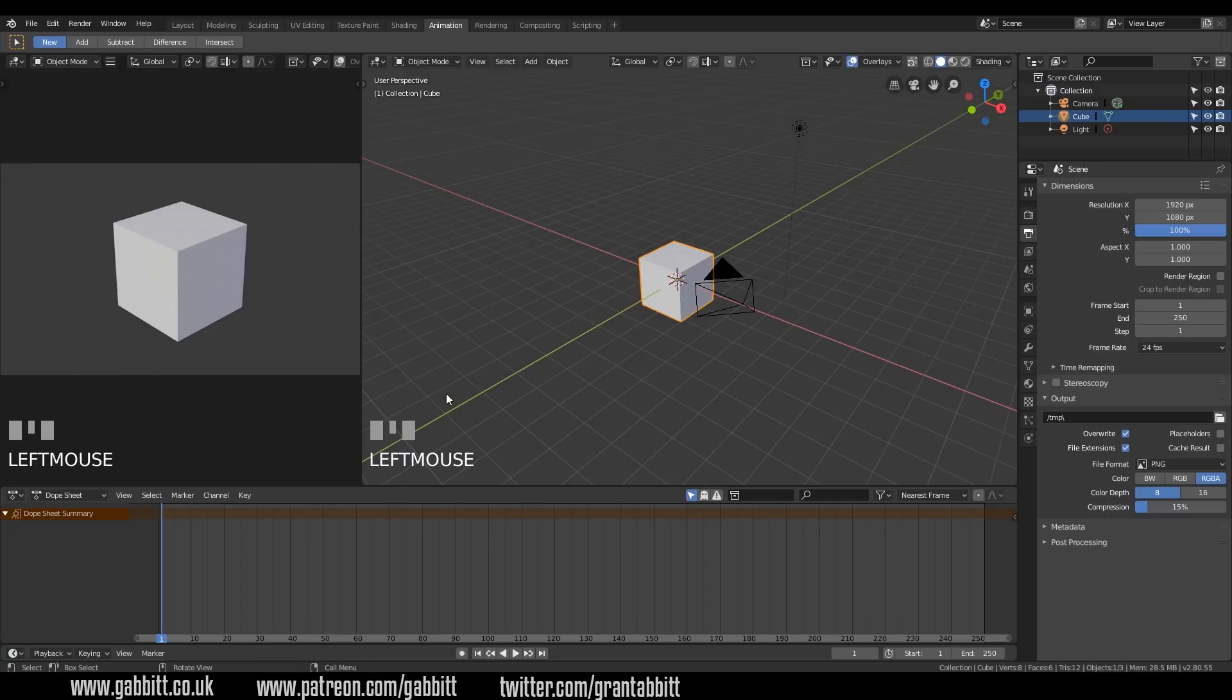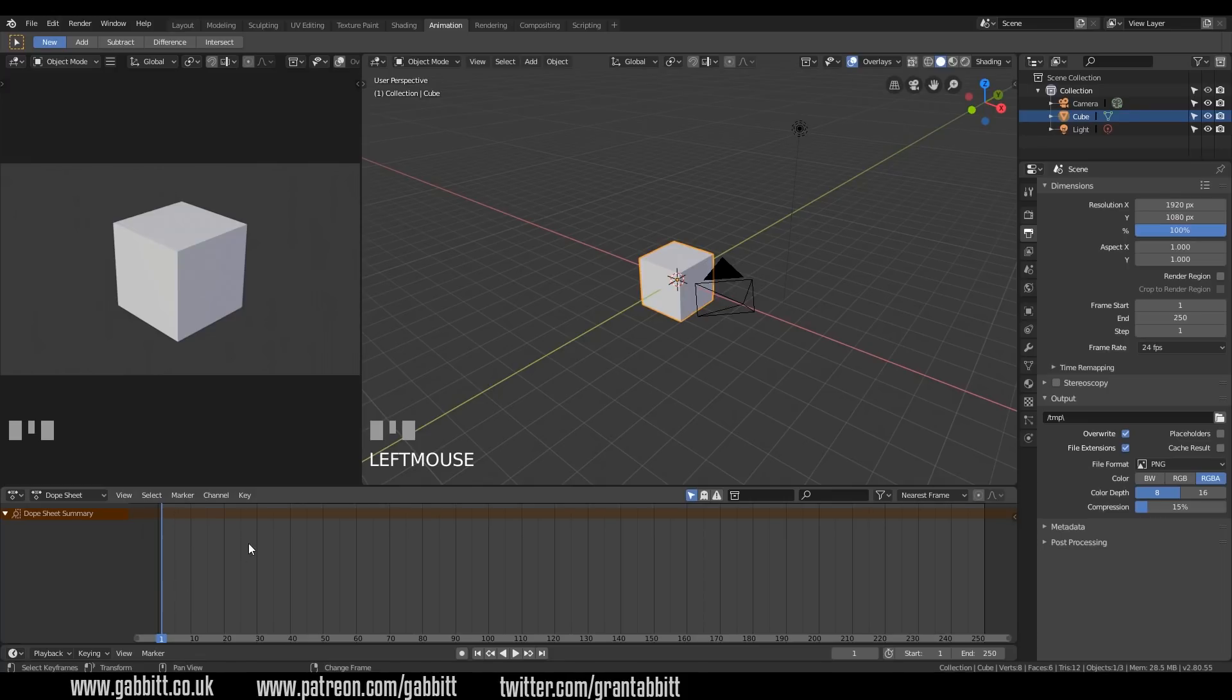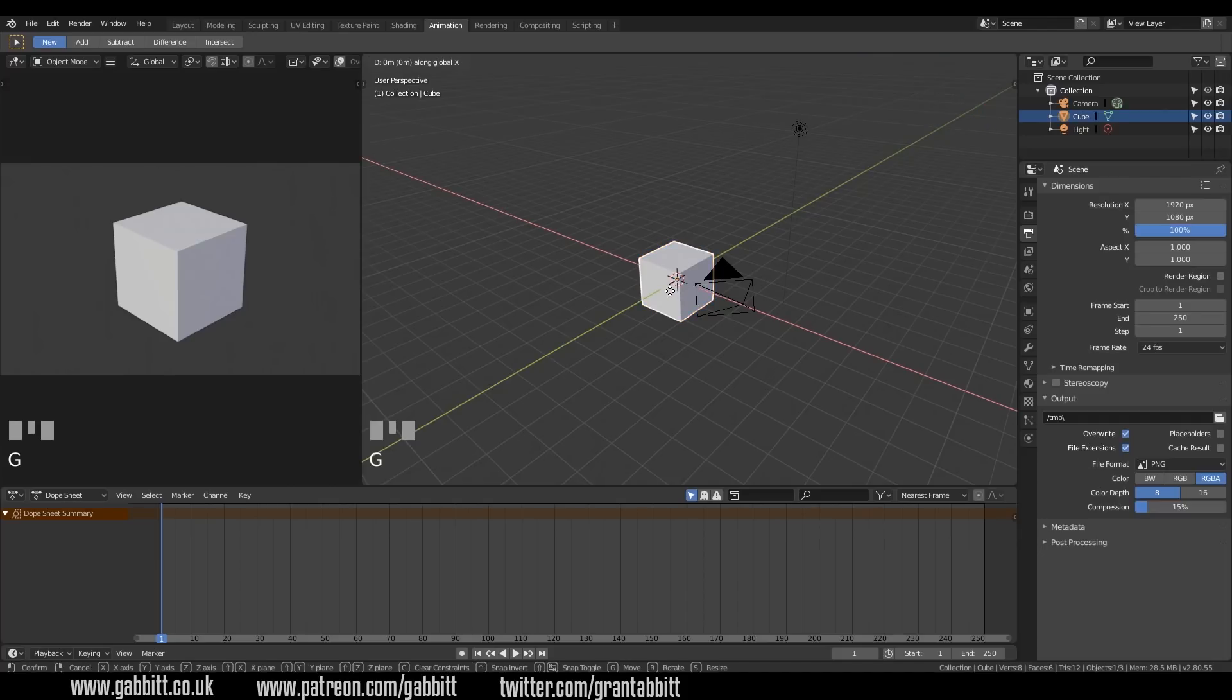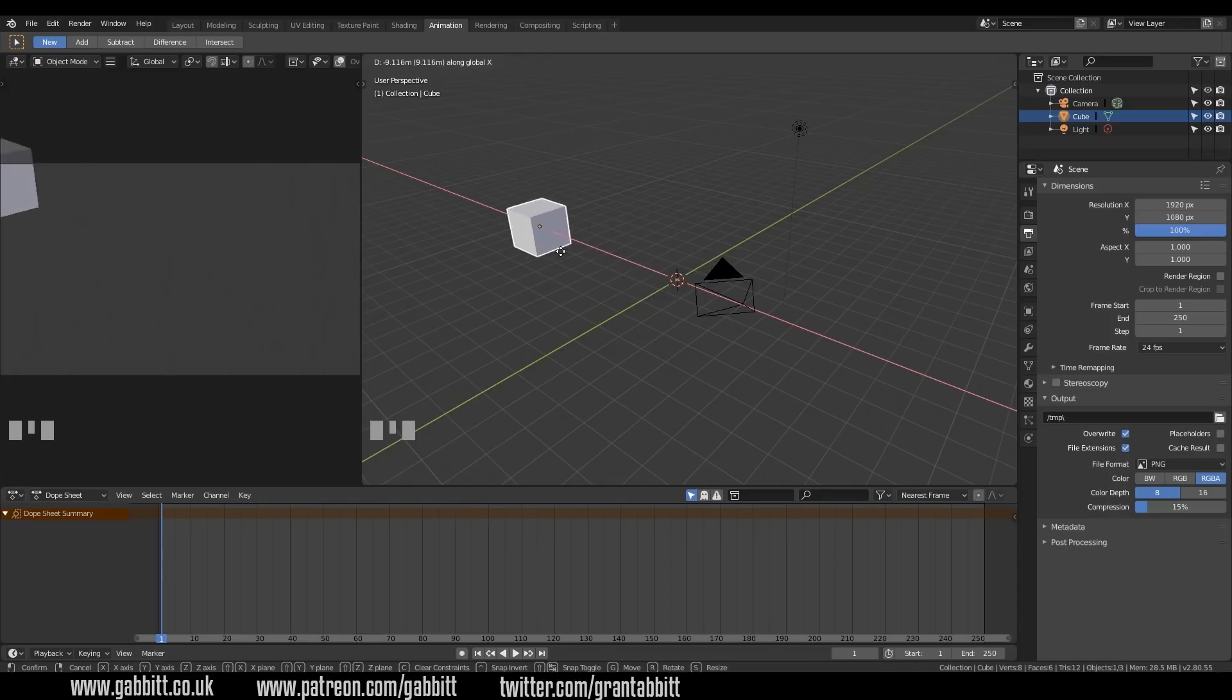So let's go to our starting point. So this is our dope sheet down here, and we've got frame 1 and we've got frame 250, which you can also see in the output setup over here, frame start 1, 250 end. You can also see the frame rate there, which is 24 frames per second. So every second will be 24 frames. And that will give you an indication of how fast your things are going to be moving. So let's move our cube into position for the starting point. So we're on frame 1 down here. I can press G with my cube selected, and I can grab it on the X axis.